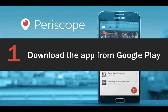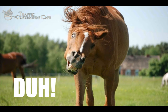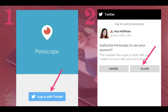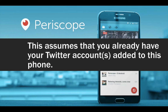First things first, download the app from Google Play. Creating your Periscope account is your next step. First, tap on Login with Twitter, and then allow Periscope to authorize and use your account.